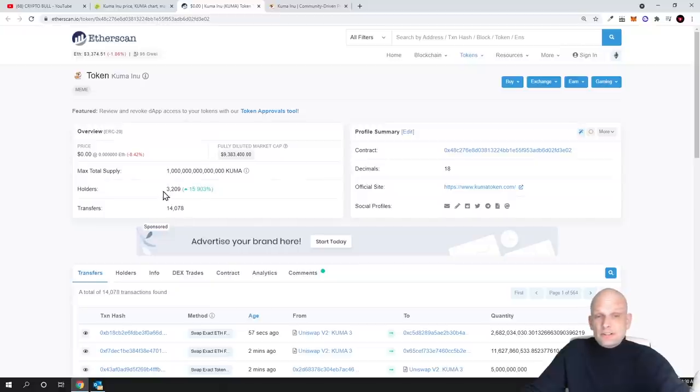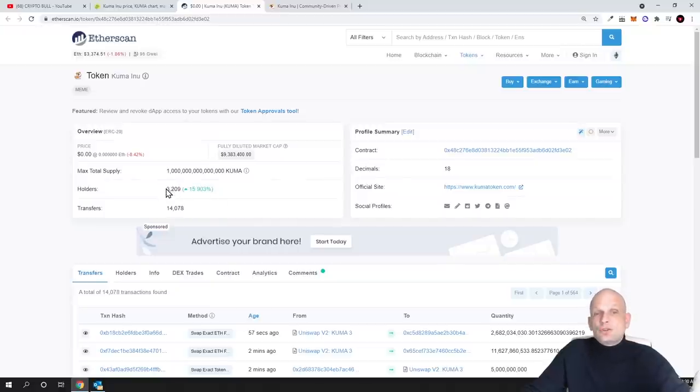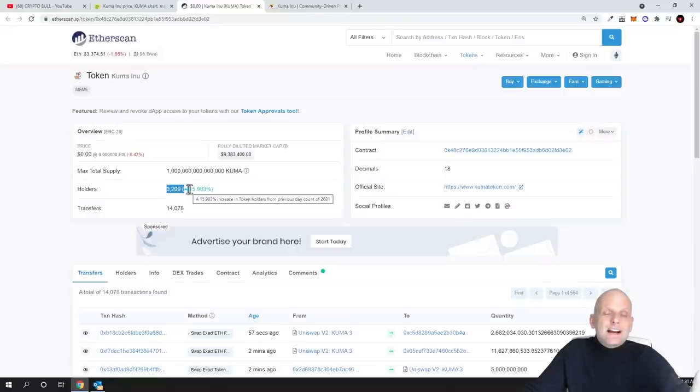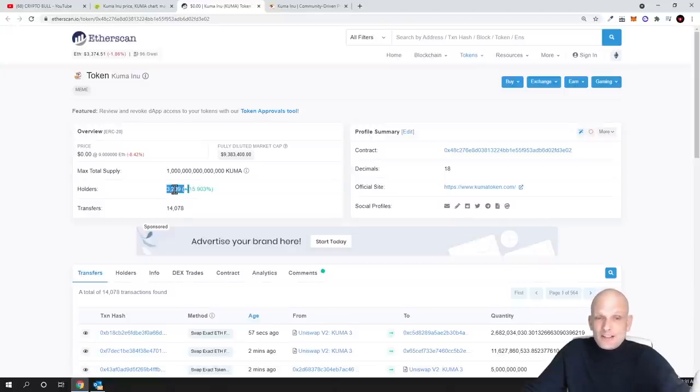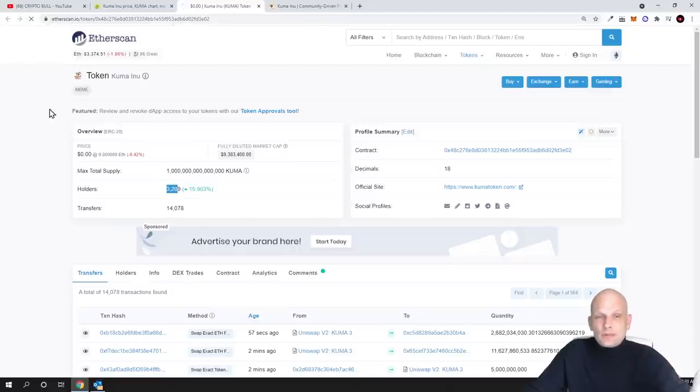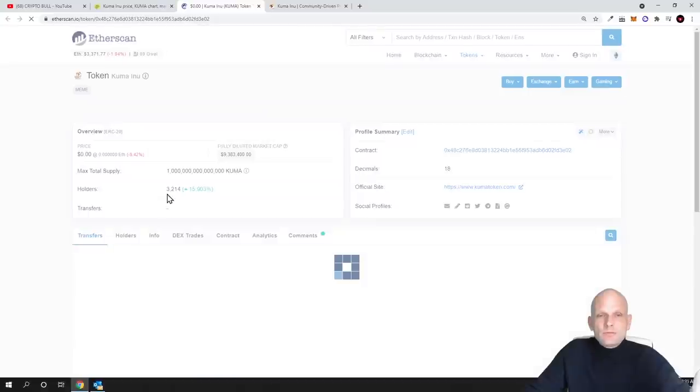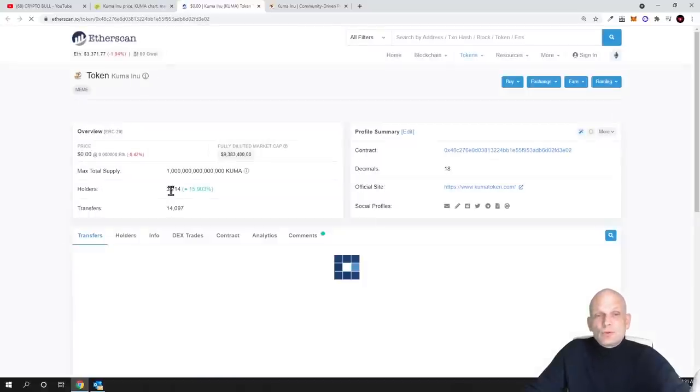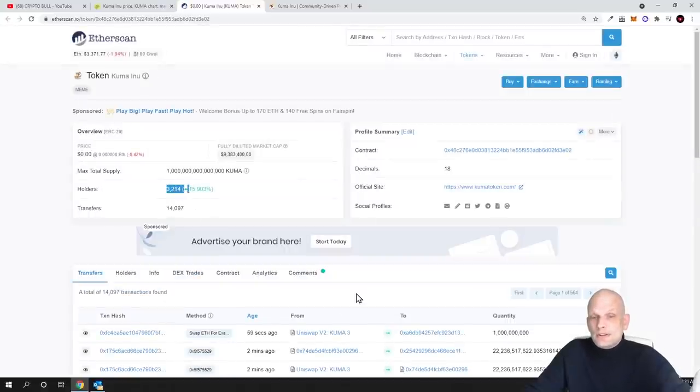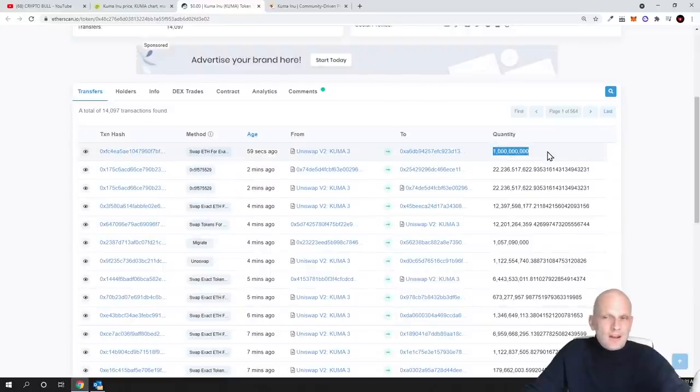As you can see, 3200 users only, where in Shiba Inu we already have 600 thousand investors. Imagine if this goes to the same amount, then we could absolutely explode. If I refresh now, let's have a look. As you can see, it is already 3214 new investors, and last one bought as well 1 billion.